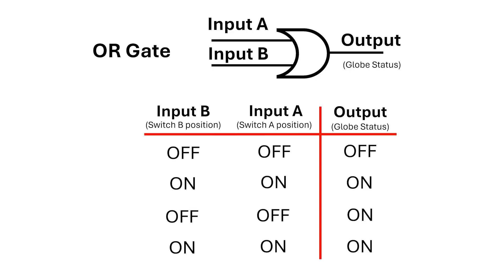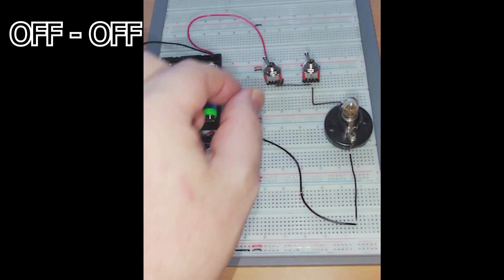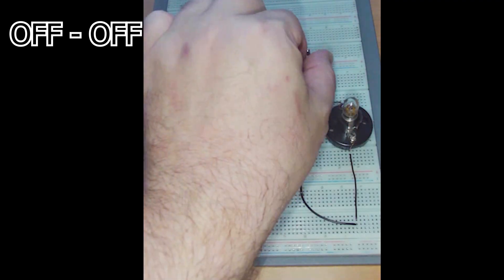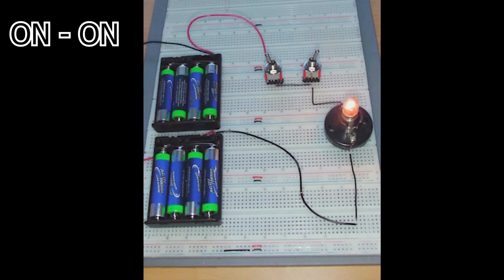That said, it is called the OR gate and it's drawn with this symbol. It has two curved surfaces, and it's this curved surface on the input that differentiates it from the AND gate. Again, I recommend you wire this up for yourself to get a visceral feel for how it works.